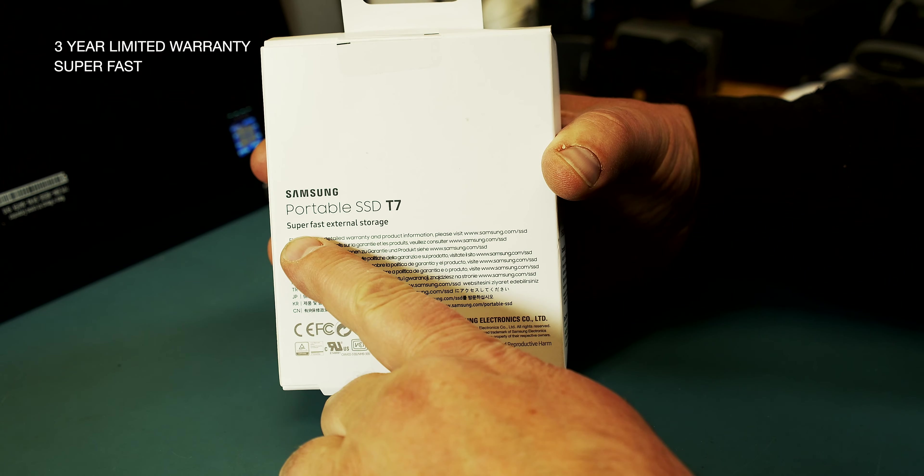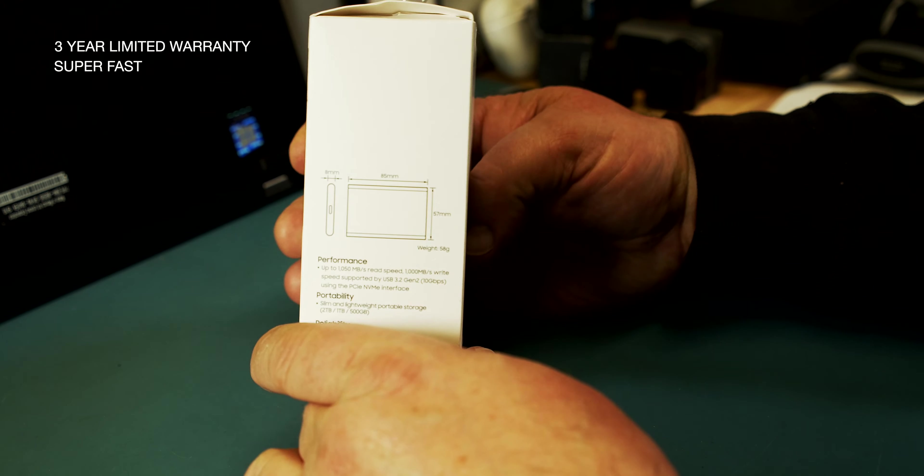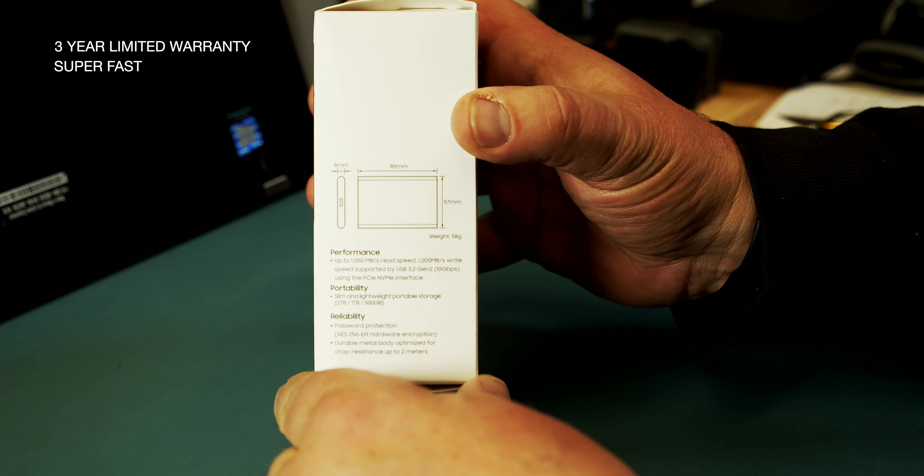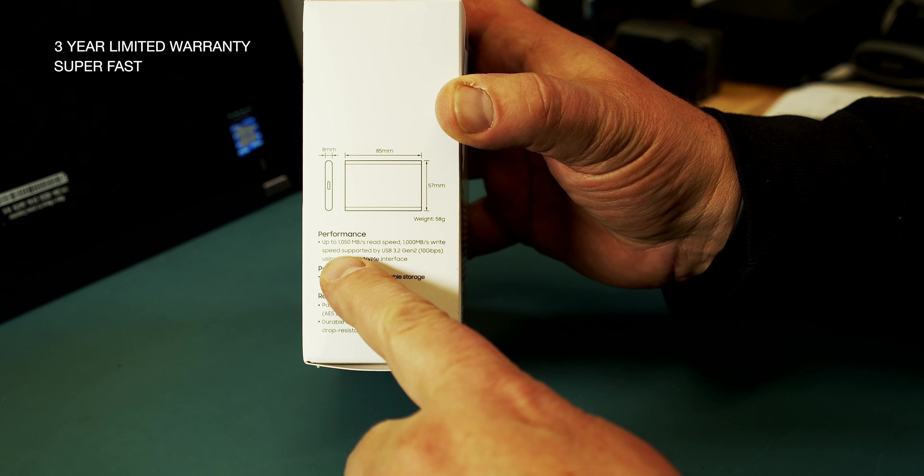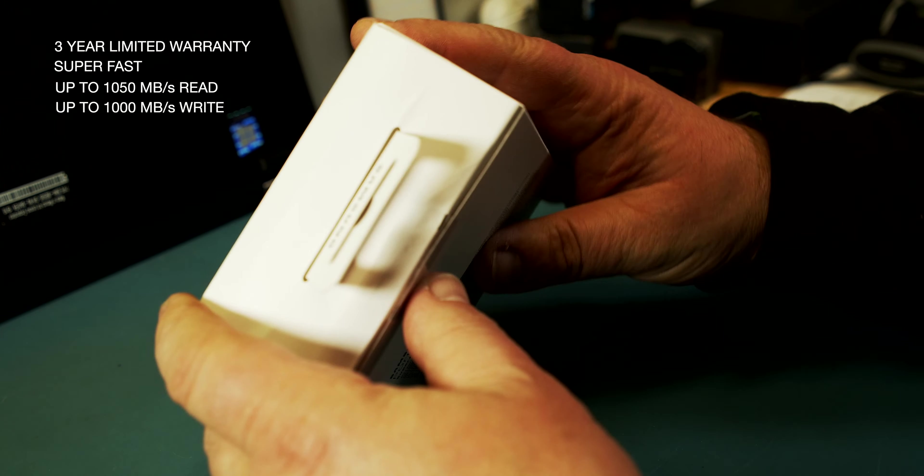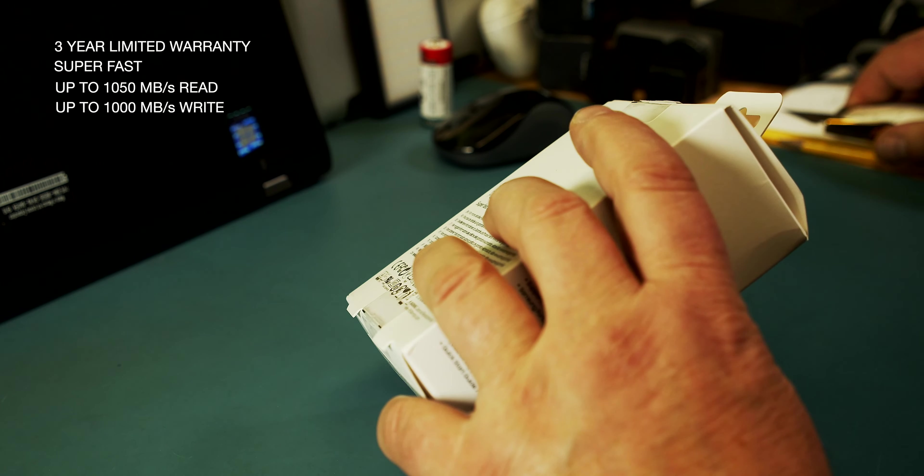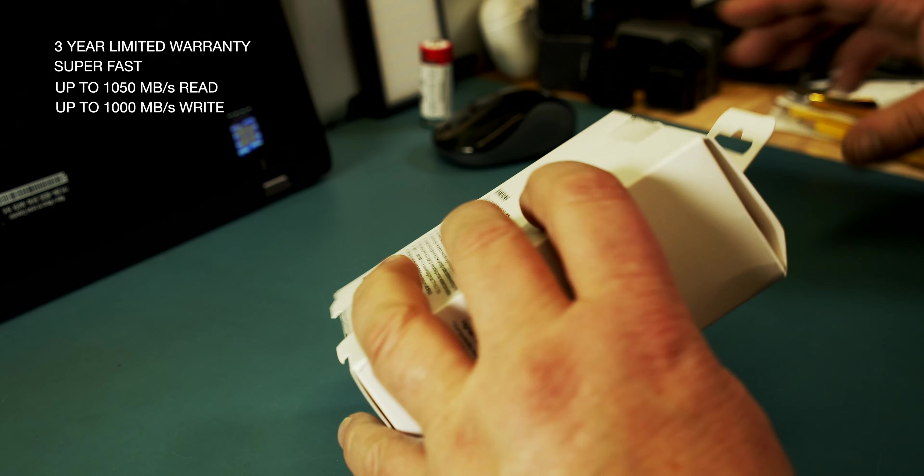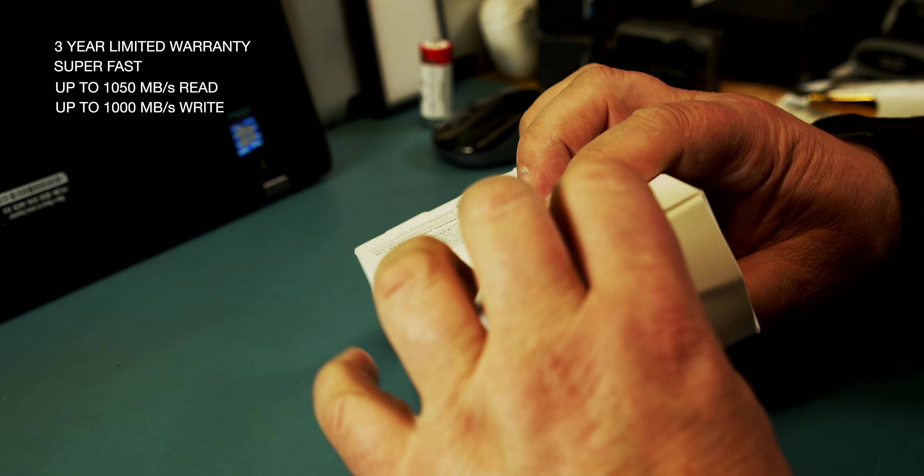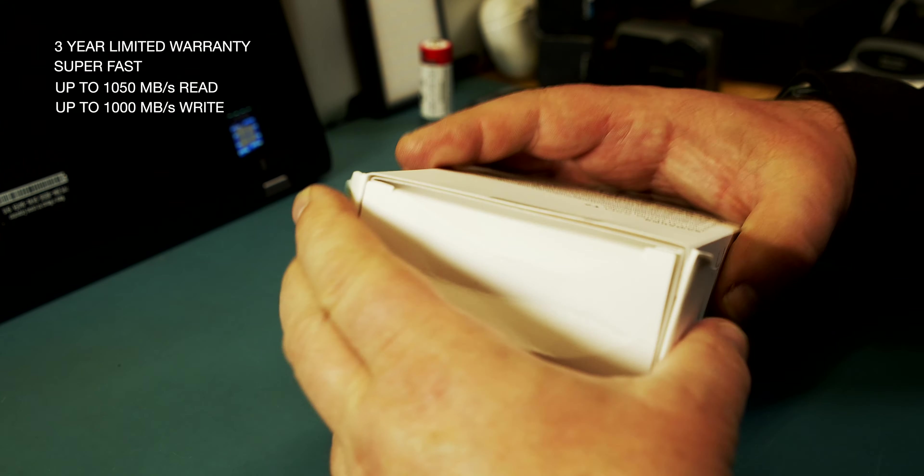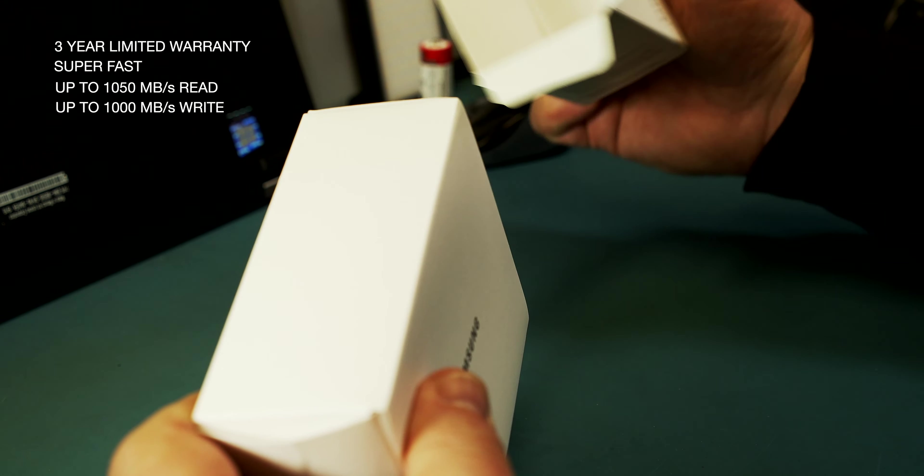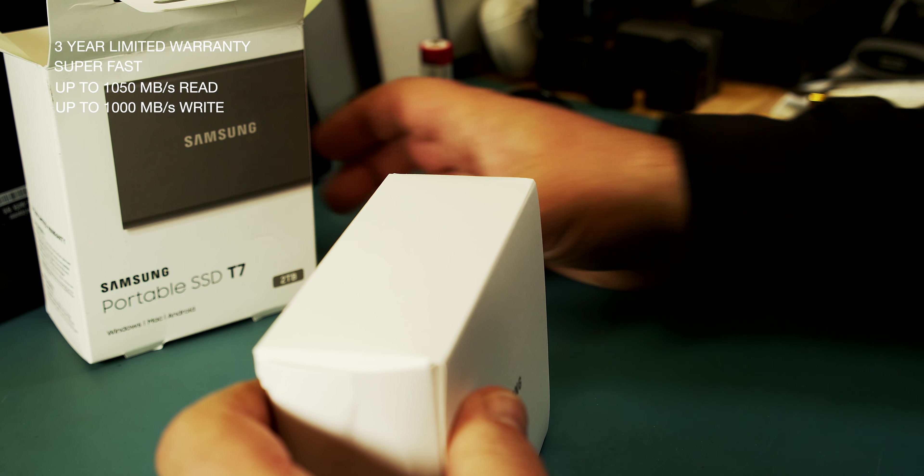It's super fast and if you look at the performance, it can read 1050MB per second and it can write 1000MB per second, up to as always. But it gets into that range pretty quick.